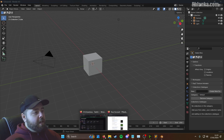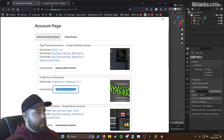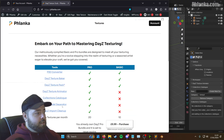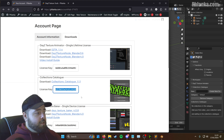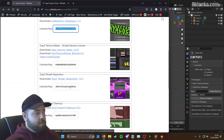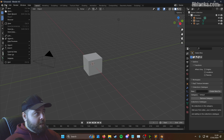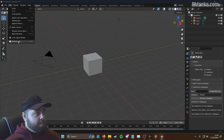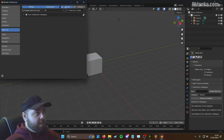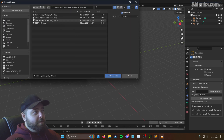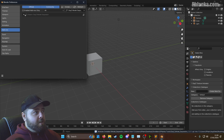The next one is the Model Separator tool. Find your Model Separation tool download, copy the license key, then go to Edit, Preferences, Install, select Model Separation, and enable it.